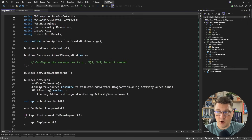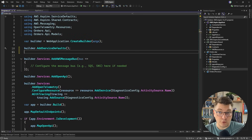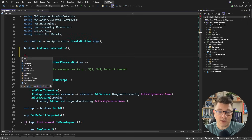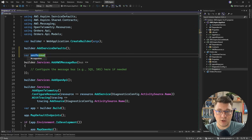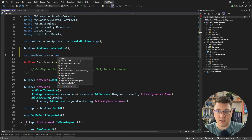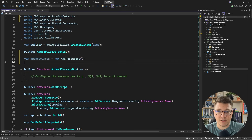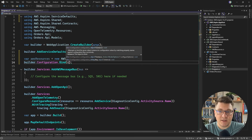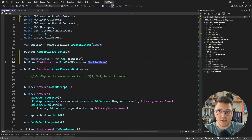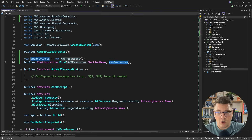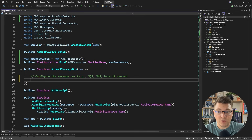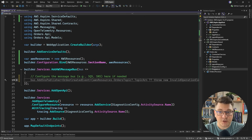Next, we can bind to this from our .NET application. I'm going to go to the program file, and here you can first initialize an instance of your AWS resources — I'm going to say new AWS resources. Then I can say builder configuration and bind the section, which is AWS resources section name. We already have a constant for that. Then we're going to specify our object, and if everything is wired up correctly, the properties should have their values populated. So then we can finally use this to configure our publishers and consumers.